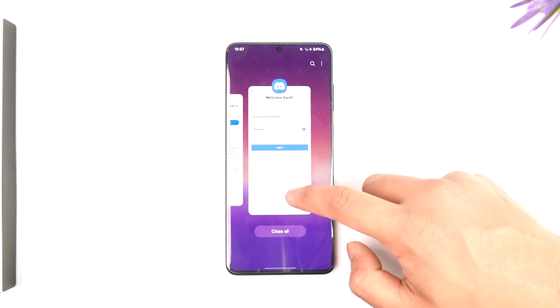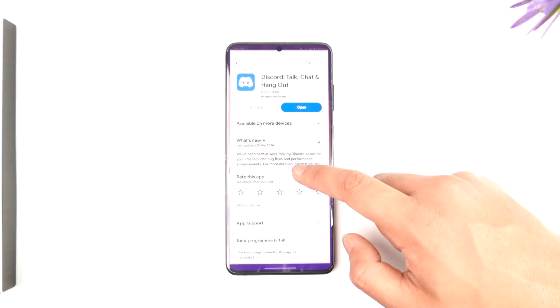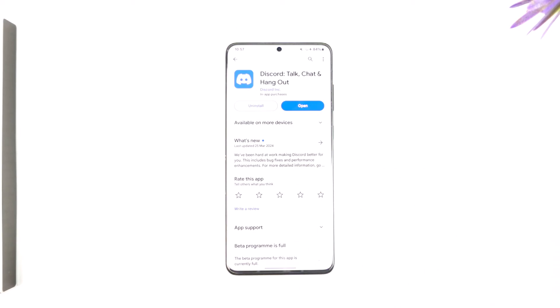So I hope this video helped as to how you can fix Discord login error on mobile. If you have any questions, feel free to leave them down below. Thank you for watching till the very end of this tutorial and see you soon in our next video.